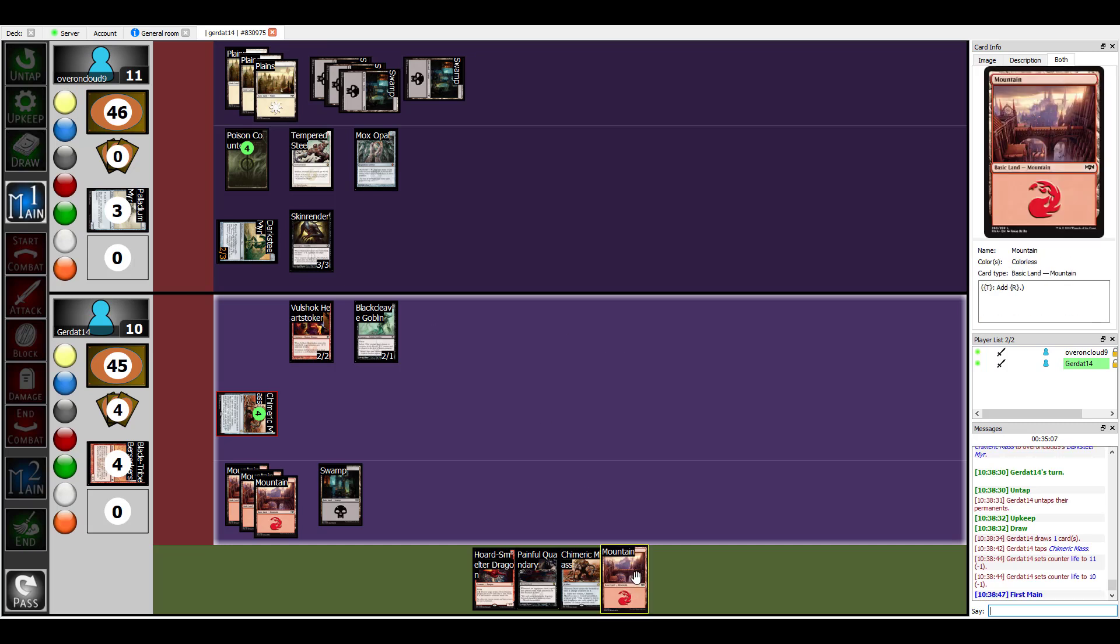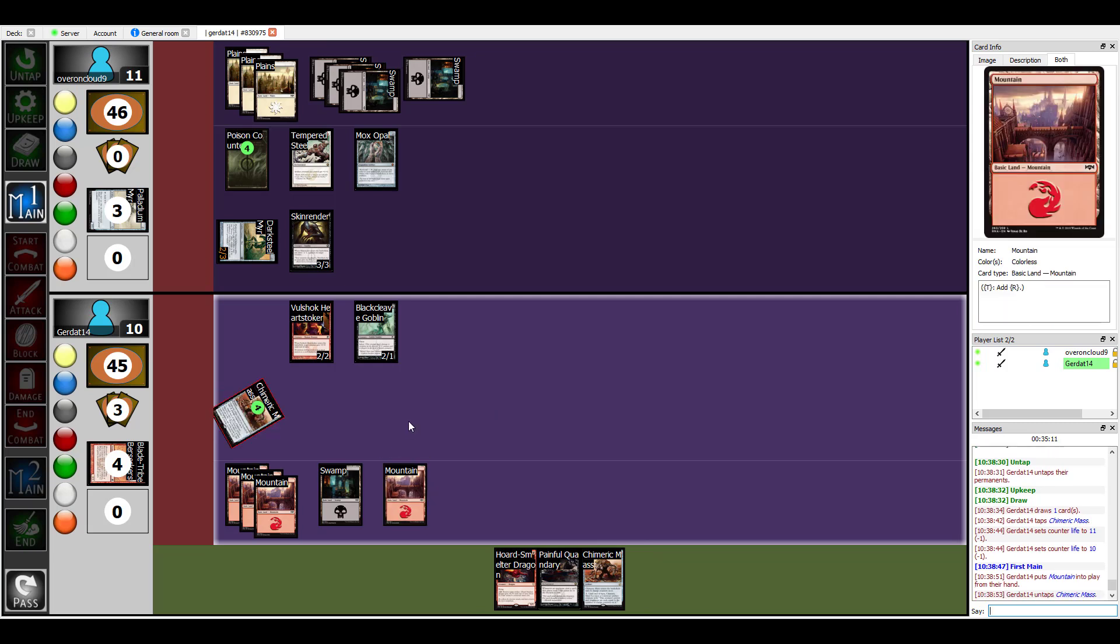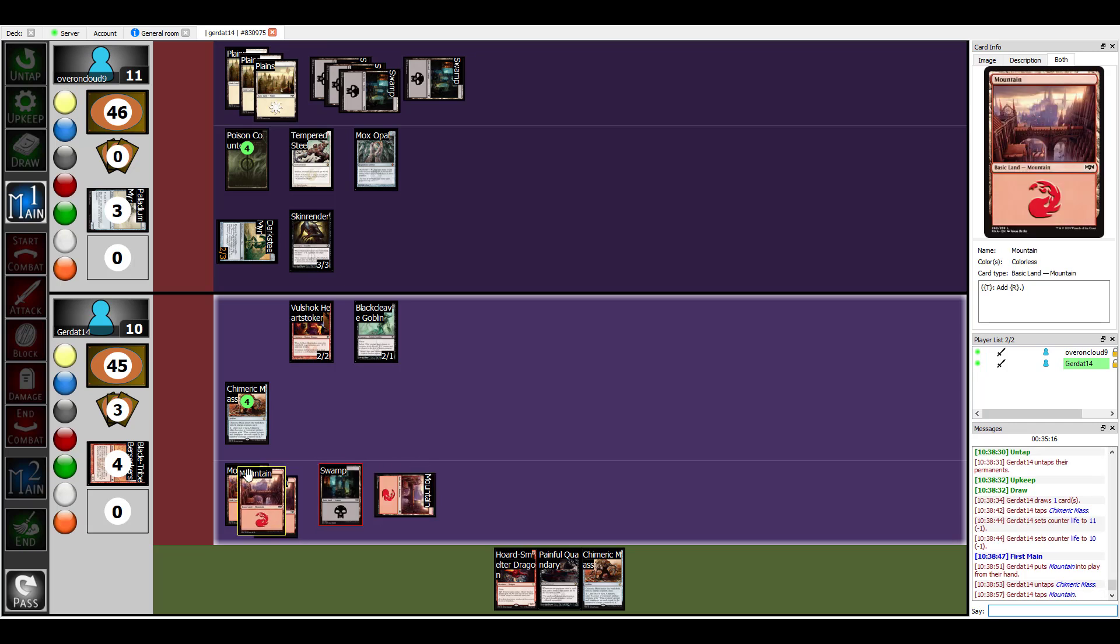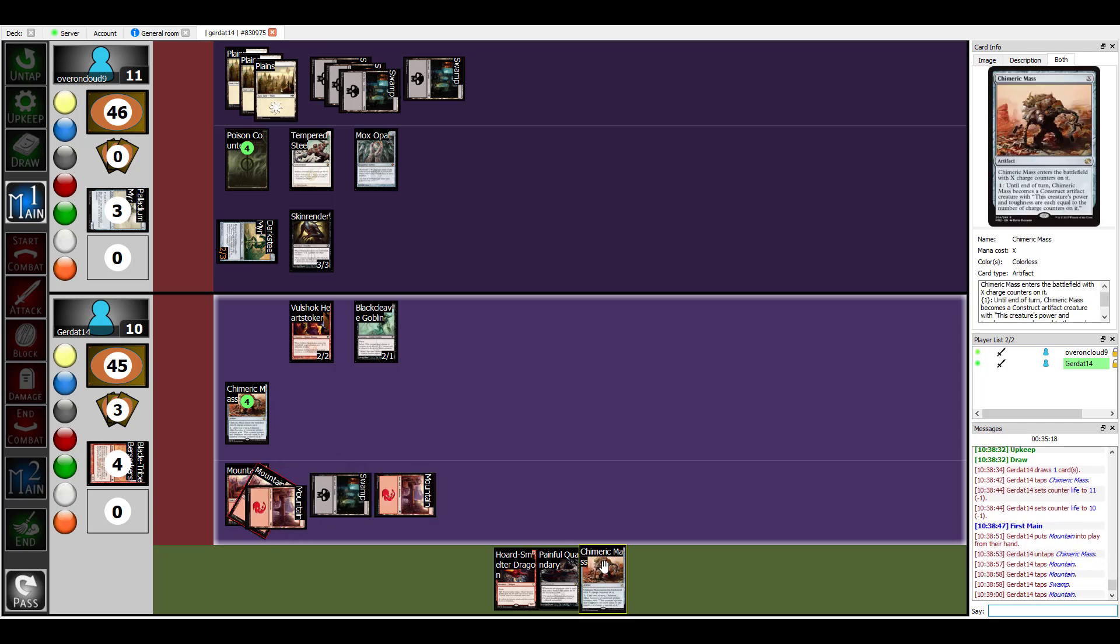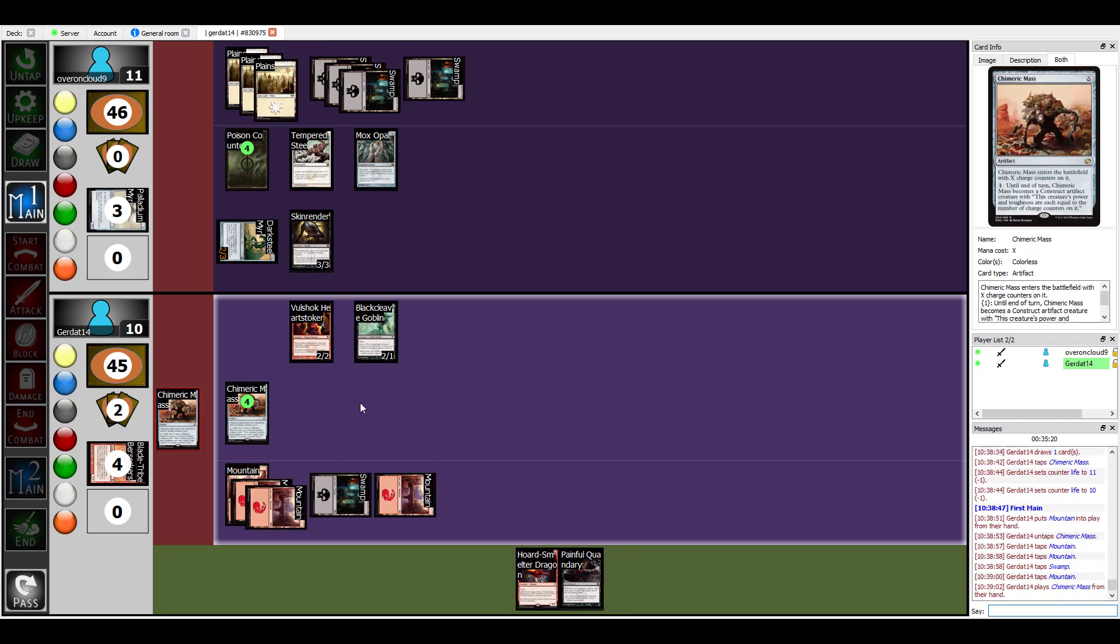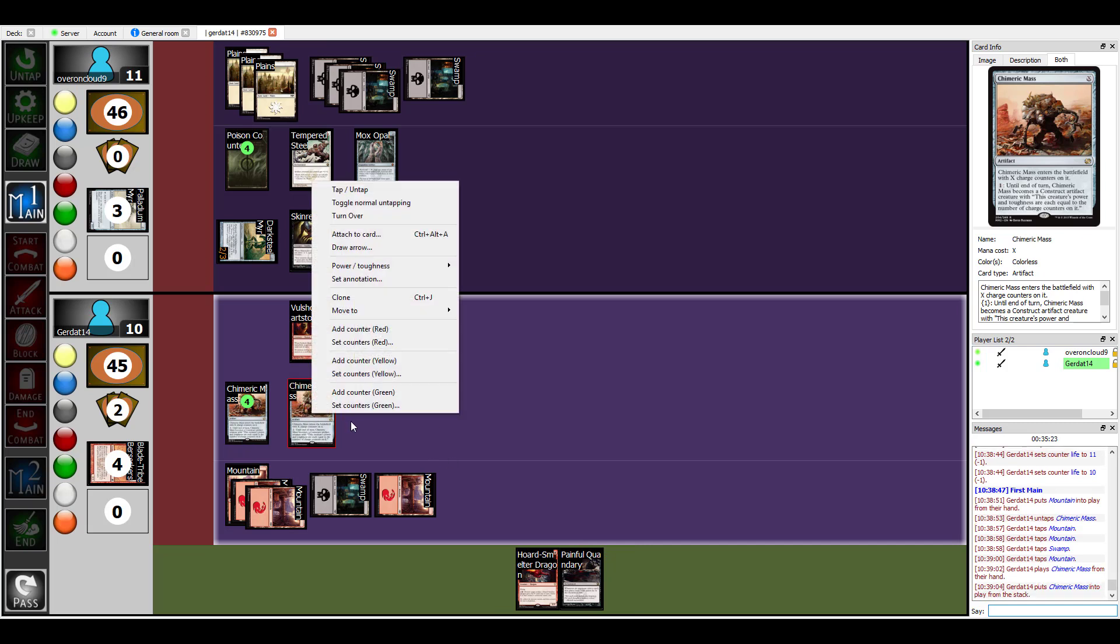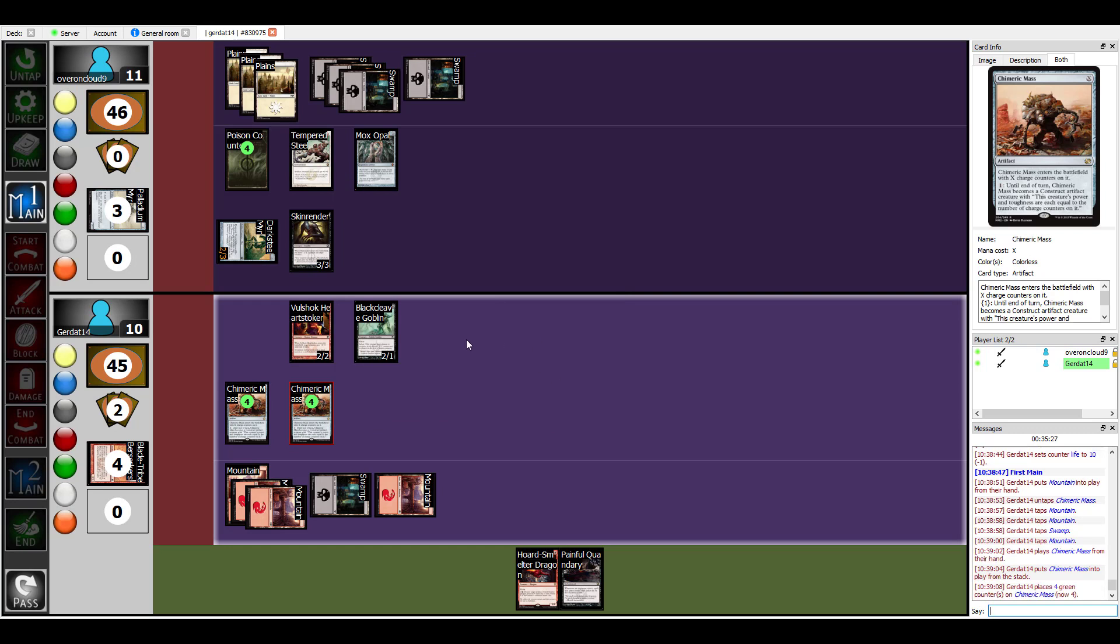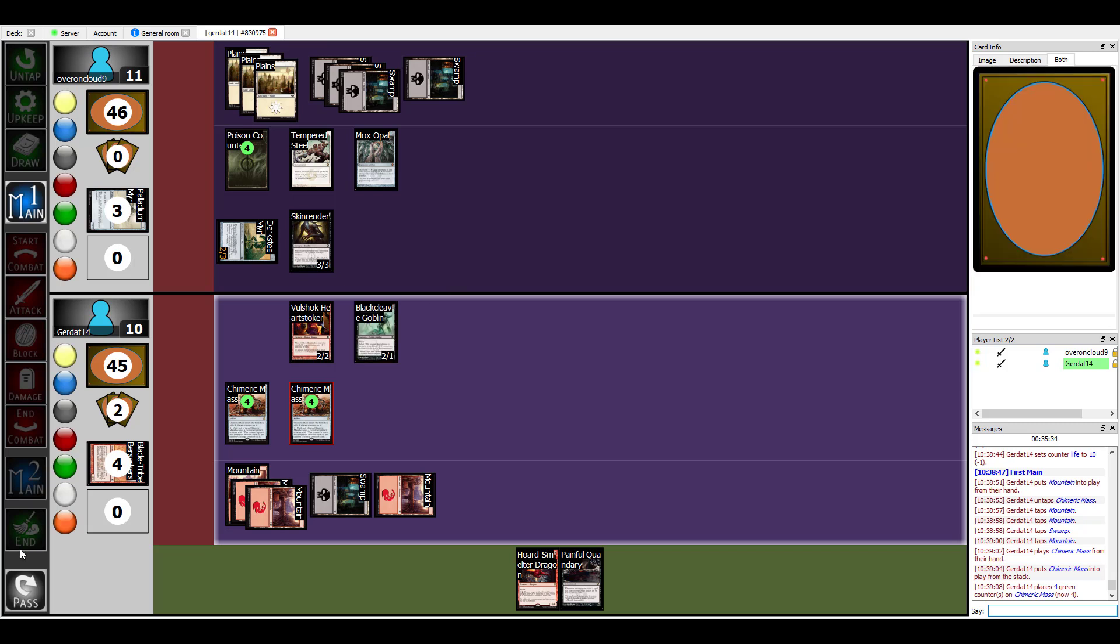All right, I'm going to put down another Mountain, and then I'm going to spend another four to play another Chimeric Mass with four charge counters on him. That is awesome. And then I'm going to end my turn.